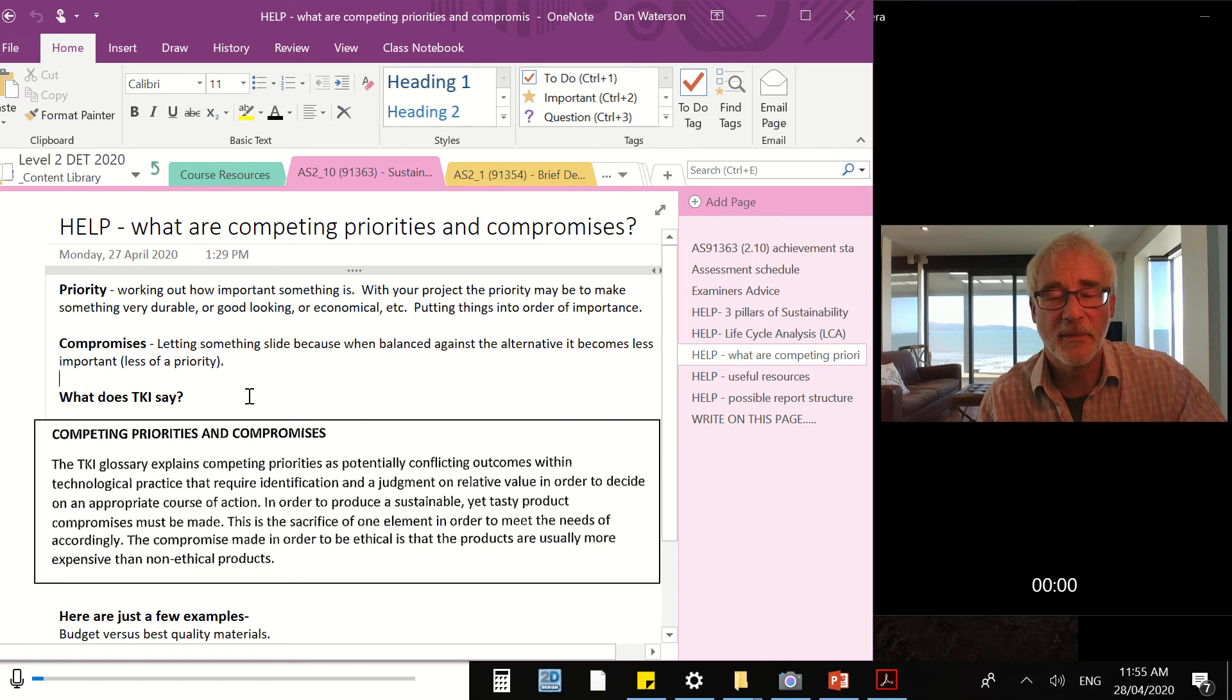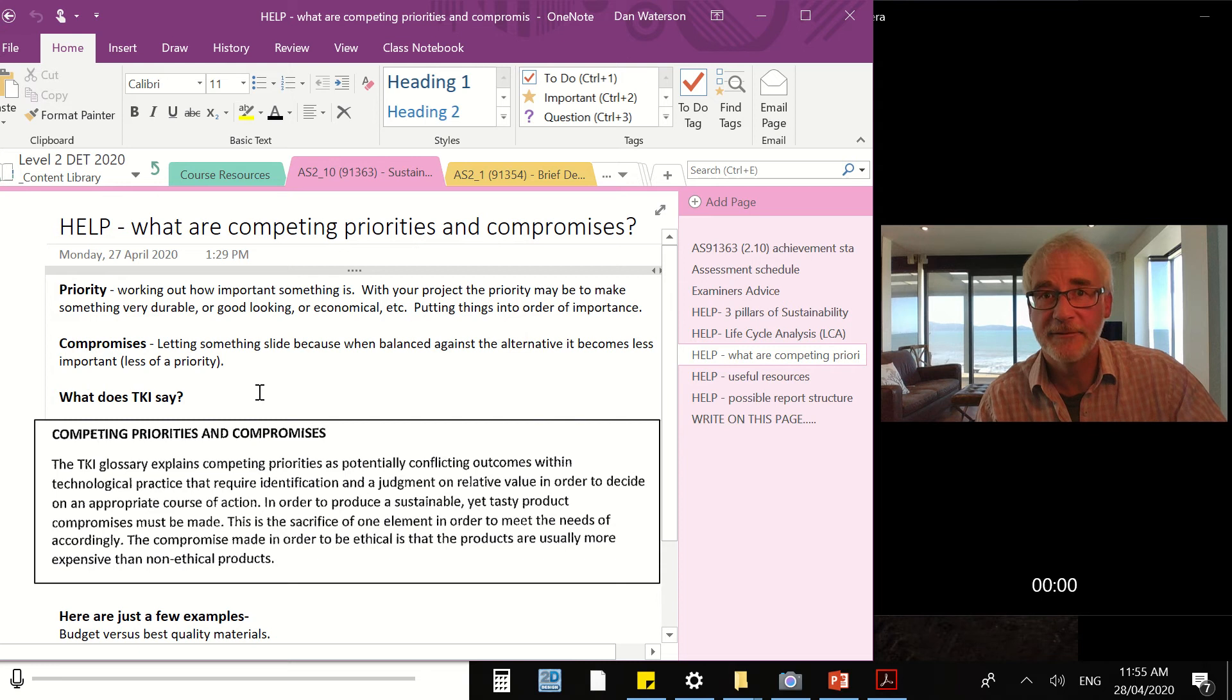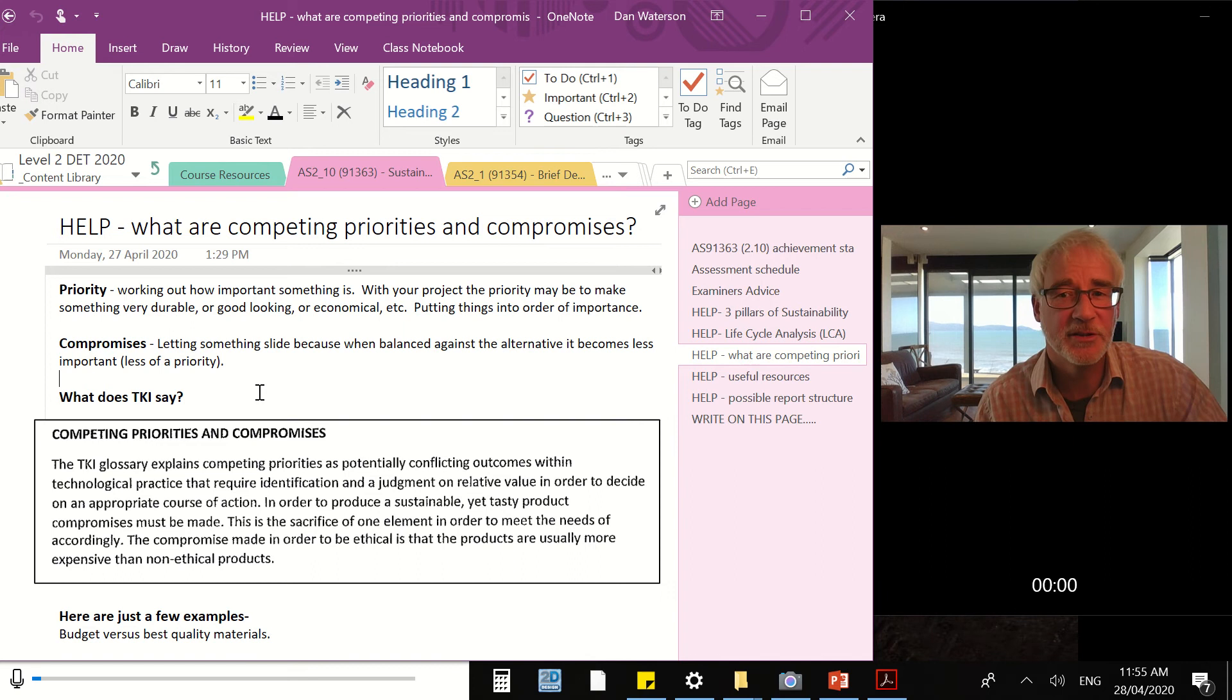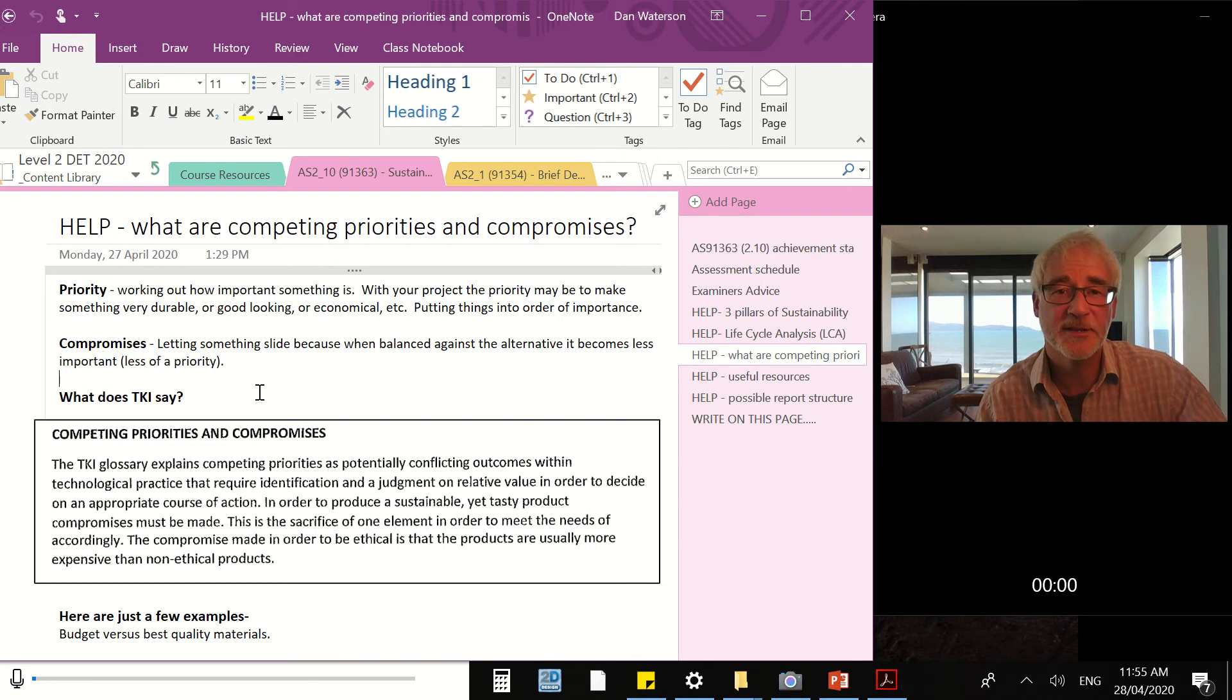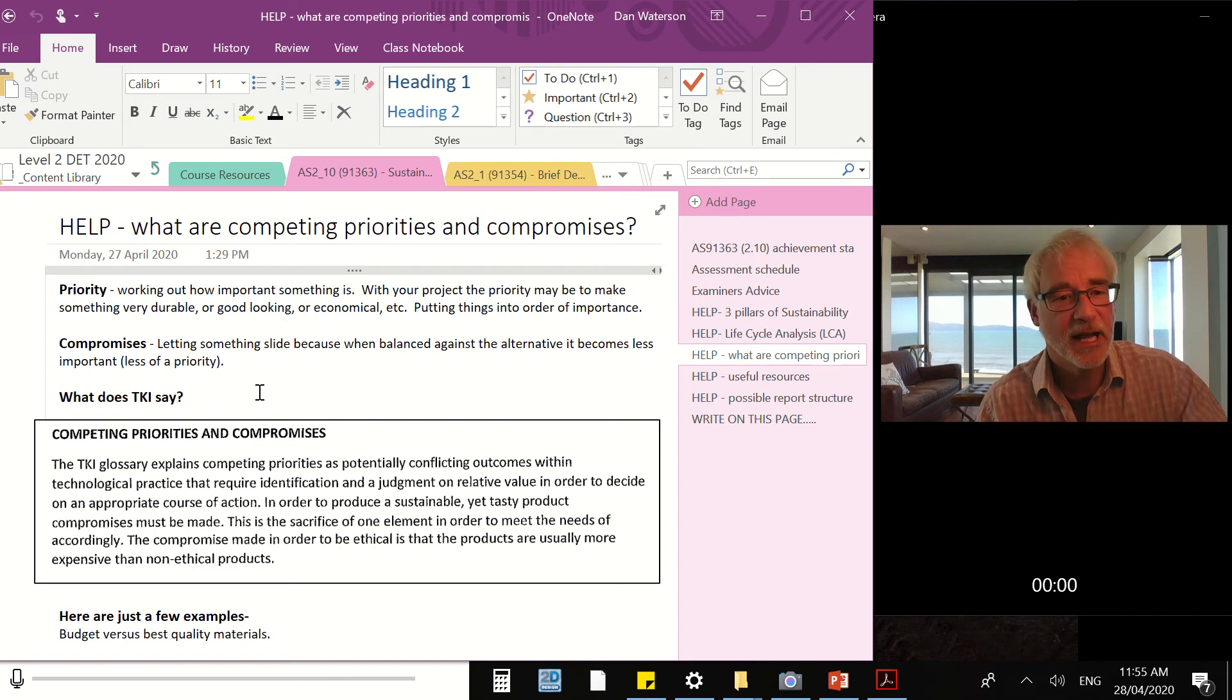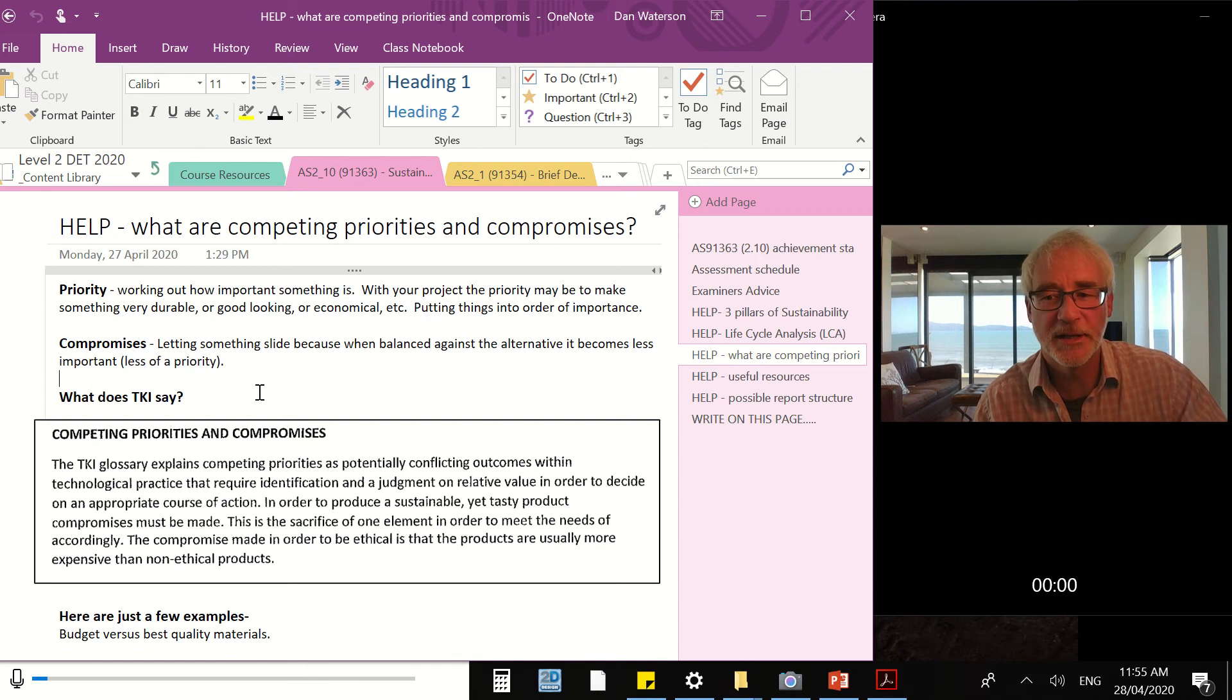A compromise is when you have to really let something slide. So for example, there might be a high priority - for example, finishing the game of Clash of Titans. But the compromise is not doing that because you've got an assignment to write. So you might prioritize something quite high, but there's something that gets in the way that means you have to say, I understand its importance, but I can't do it right now. Compromises is what we're talking about here.